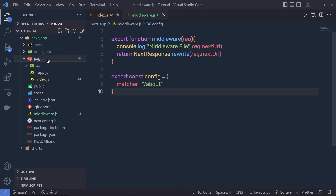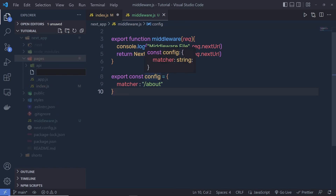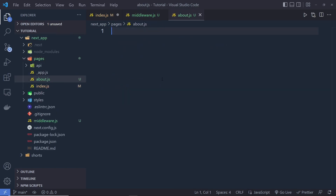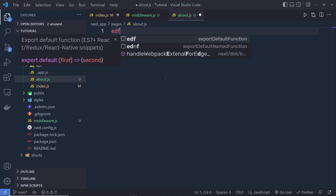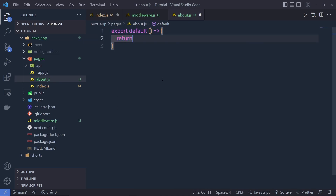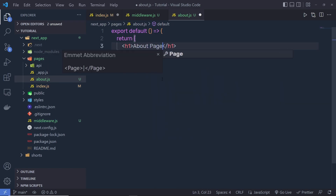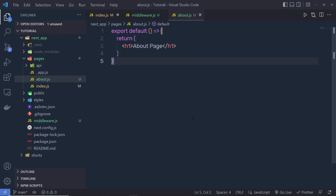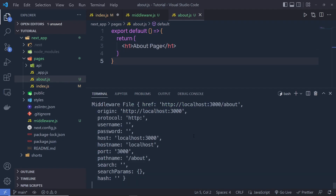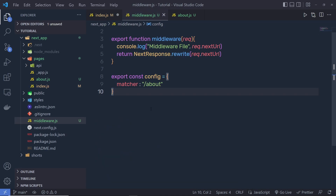Let me create a component called about.js. Inside it, I'll export a default function that returns a simple h1 heading tag that says 'About Page'. When I navigate to the about route and open the console, you can see you're going to get the middleware log. So this middleware is only going to execute when the route matches the matcher.